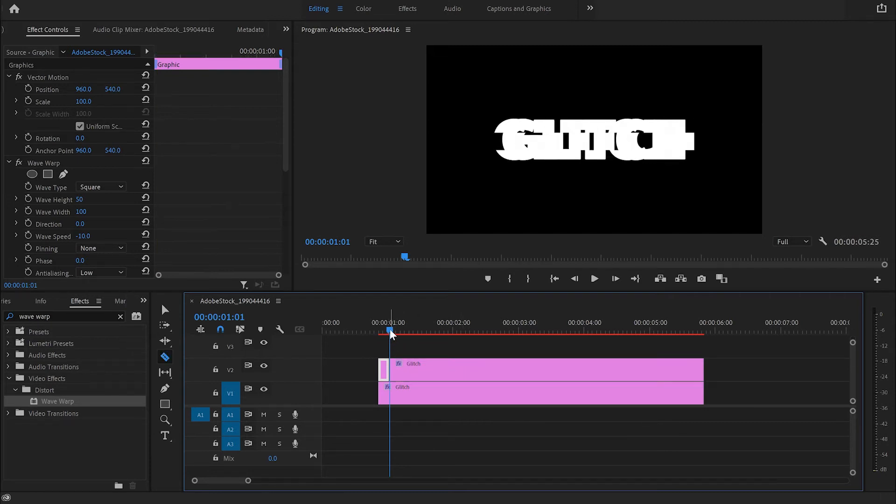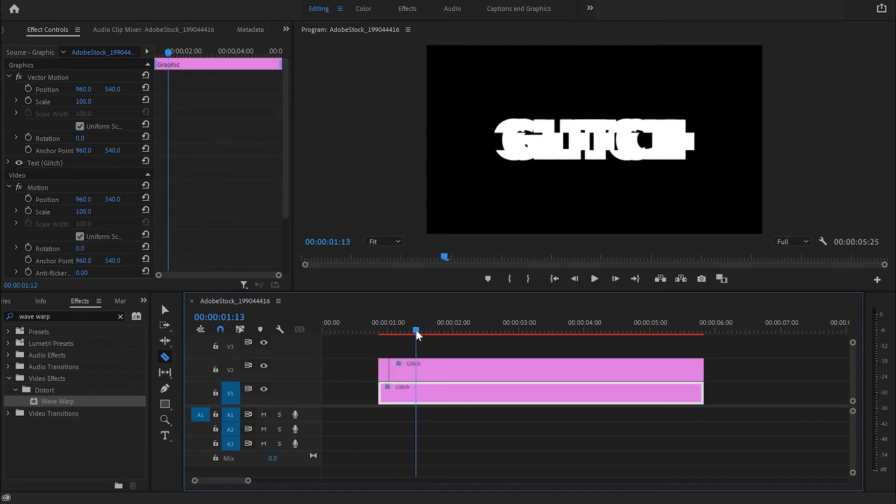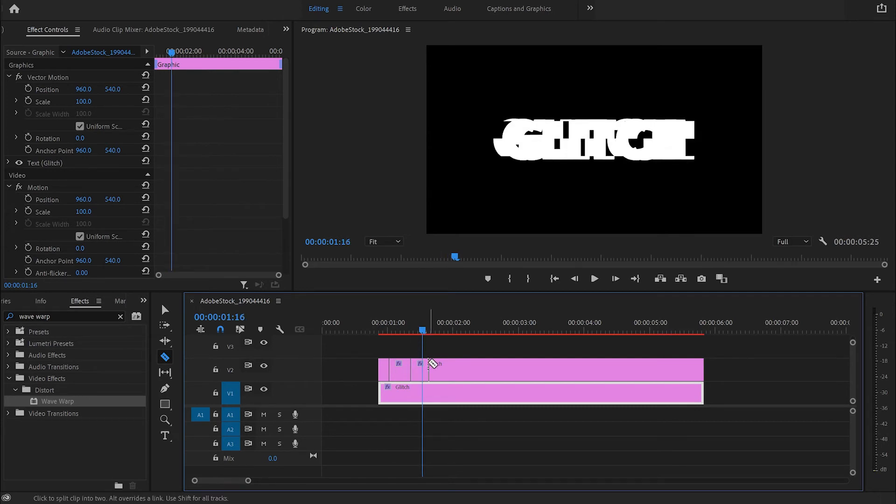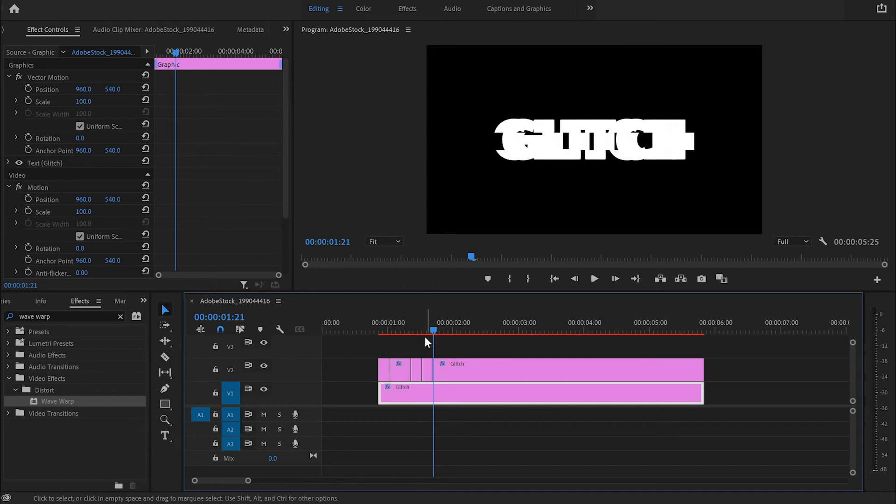Then I'm going to move the cursor a few frames forward and make another cut. Then from there I'm going to again hold Shift and move one frame forward, another cut, and then another cut.